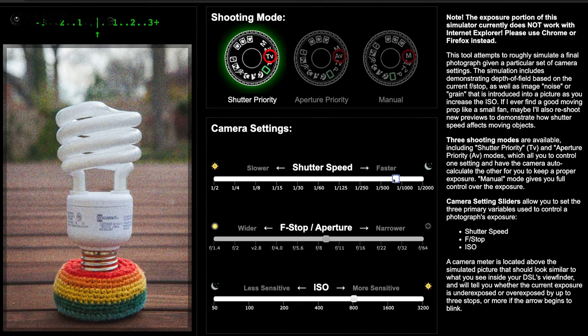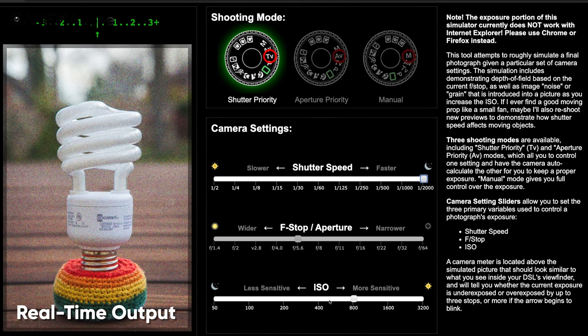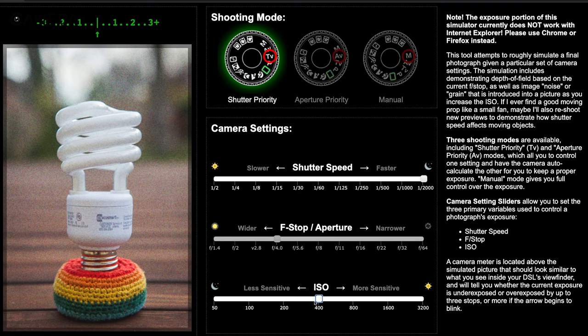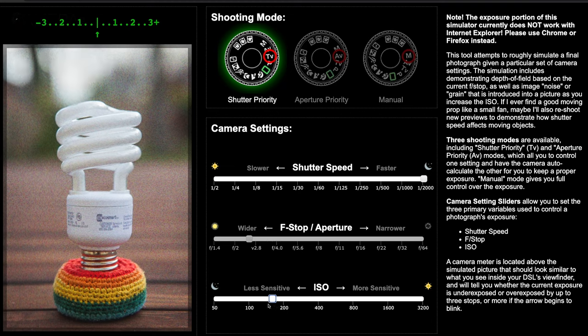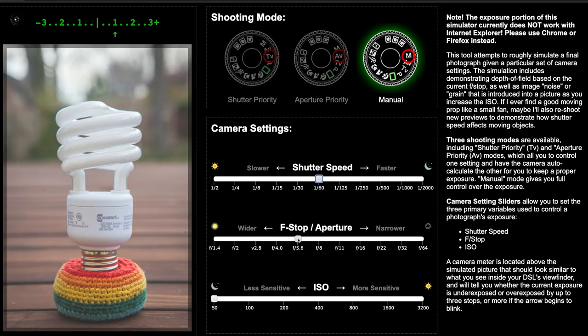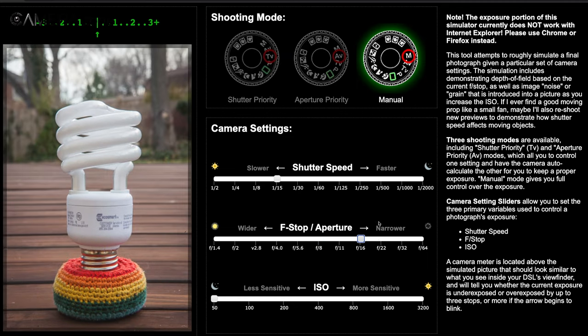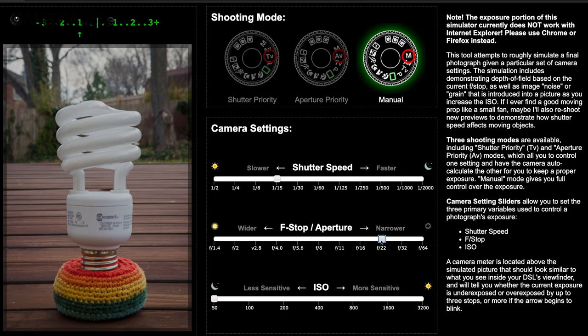One of the most fascinating features of this simulator is the real-time output. So whatever you do, whether you change the aperture or the ISO, you can see the change in real time, and there is no shutter or click button to capture a photo. You just make the changes, see it instantly, and again tweak the settings if necessary.